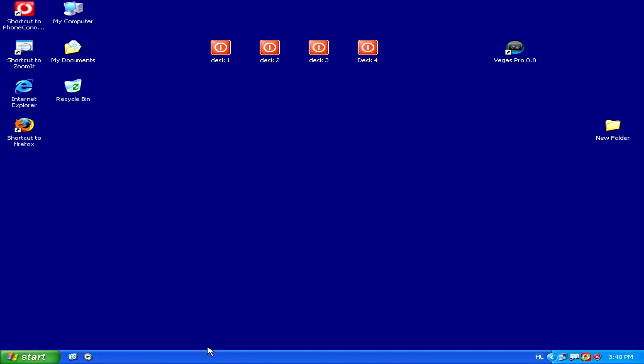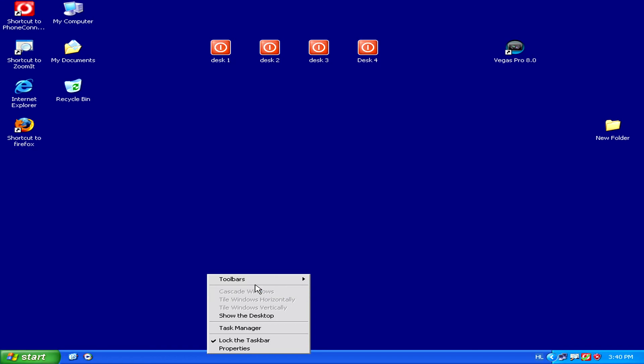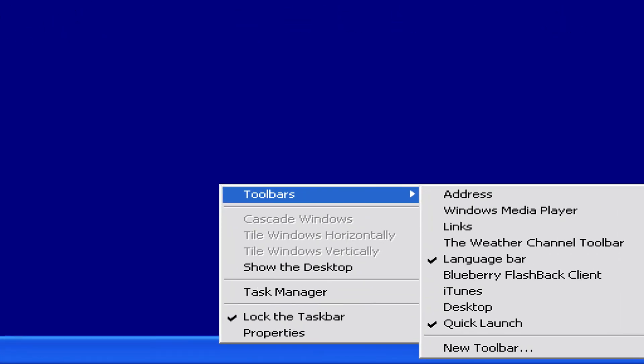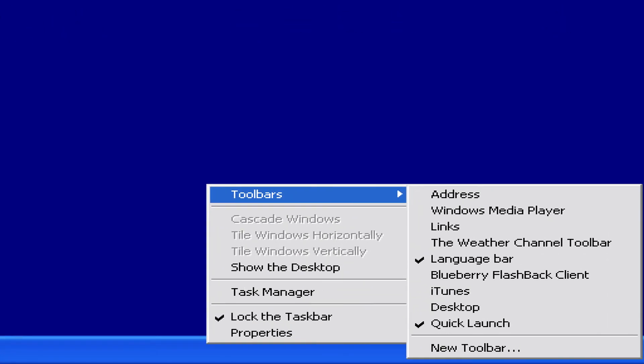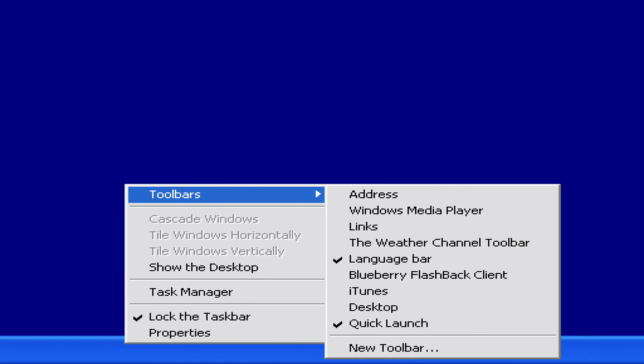All you have to do is right click on a blank space of the start bar, then go to toolbars in the pop-up menu, and uncheck the Quick Launch toolbar.